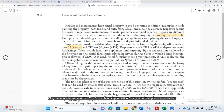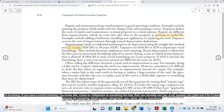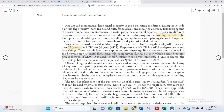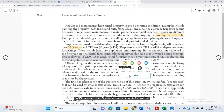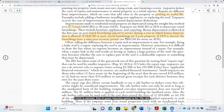You can use bonus depreciation for furnishings like couches, refrigerators, gas stoves, etc. If bonus depreciation is not available, you use five-year property depreciation for rental furnishings. If ADS is elected, a nine-year recovery period applies for rental furnishings.